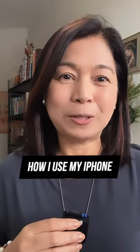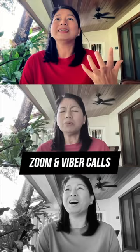Do you want to know how I use my iPhone as my webcam for my YouTube, Zoom, and Viber calls? You don't have to have an extra camera.